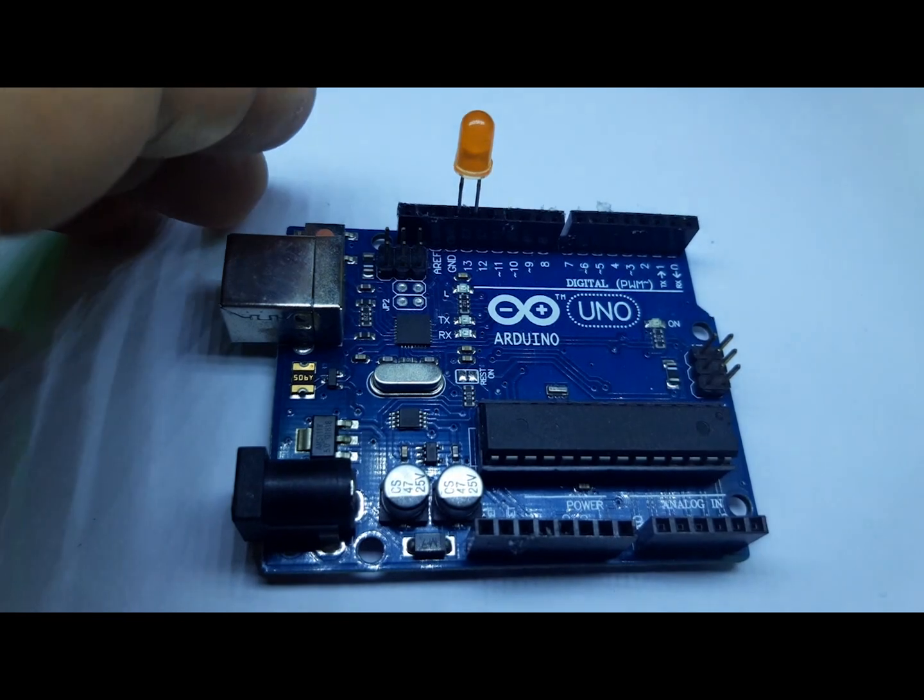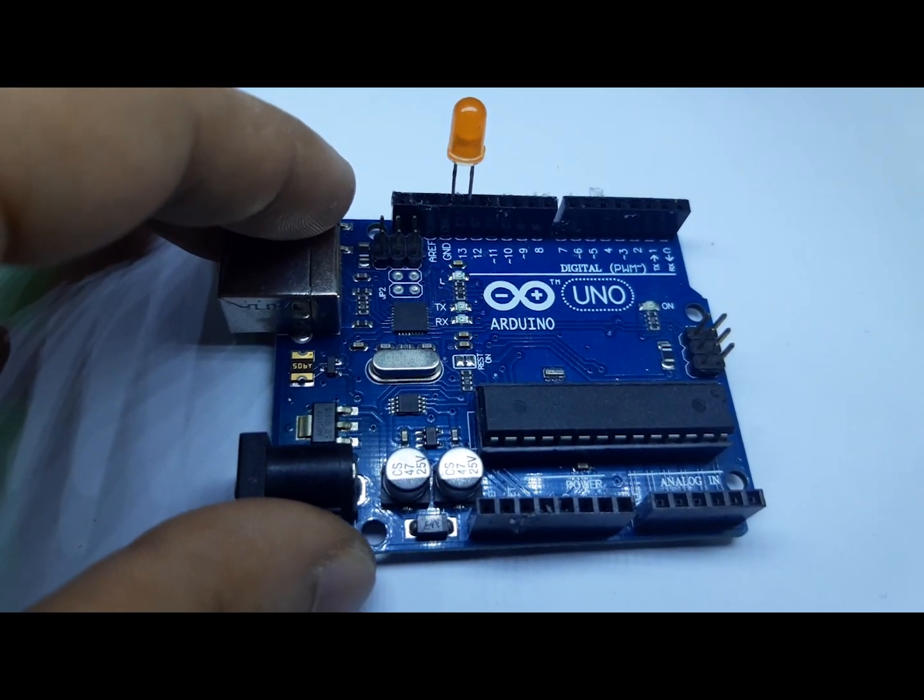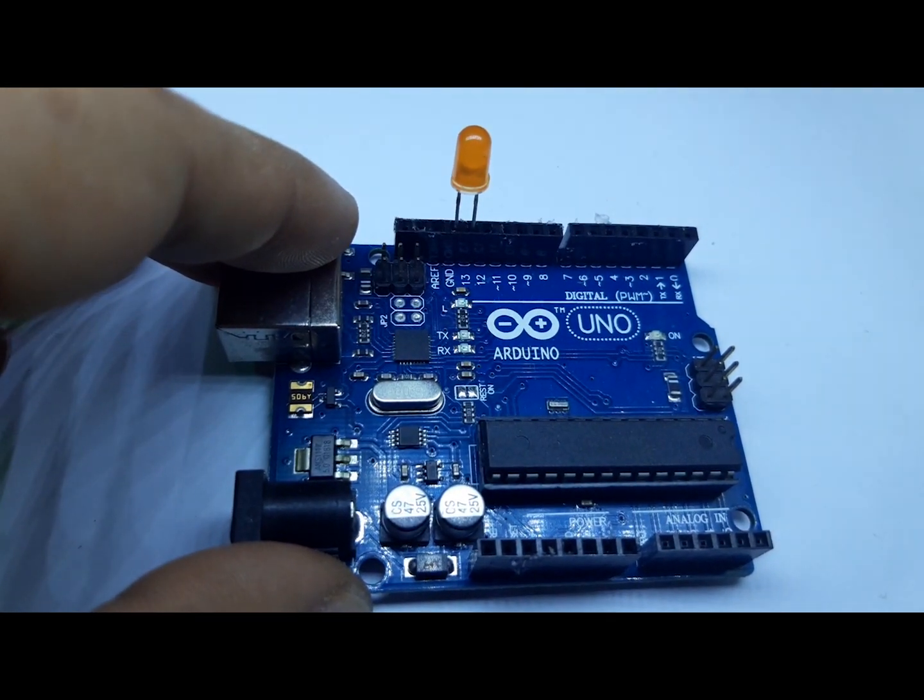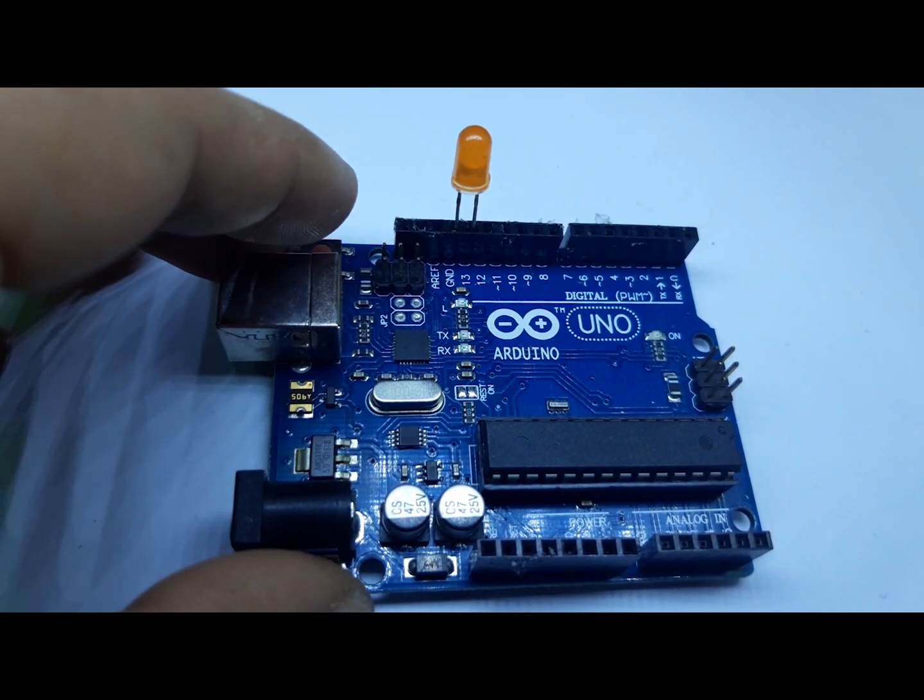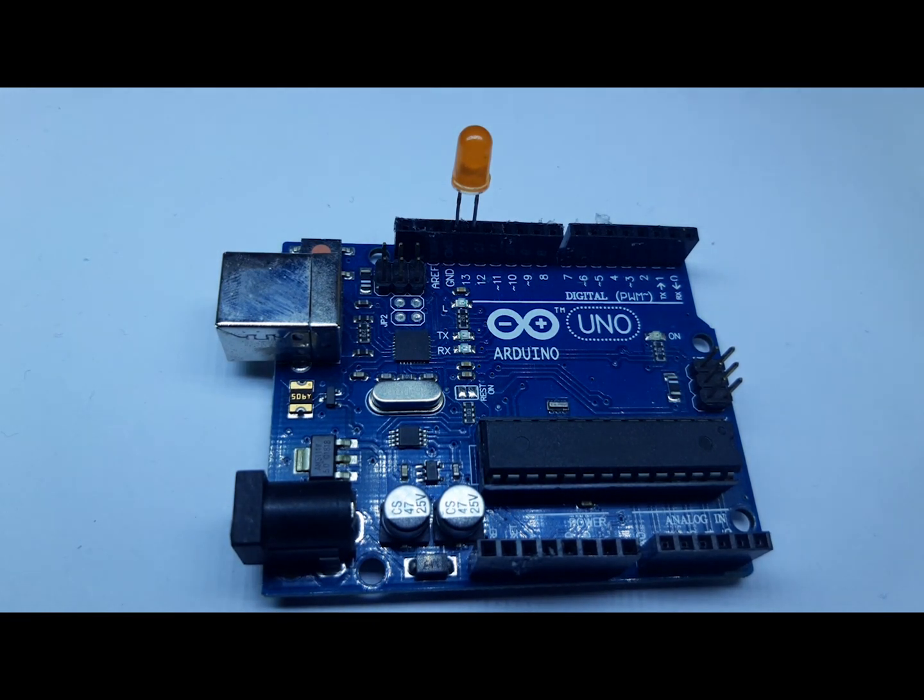I did not put the resistor on this one because on the datasheet of the Arduino Uno, it shows that there is a built-in resistor on pin number 13.